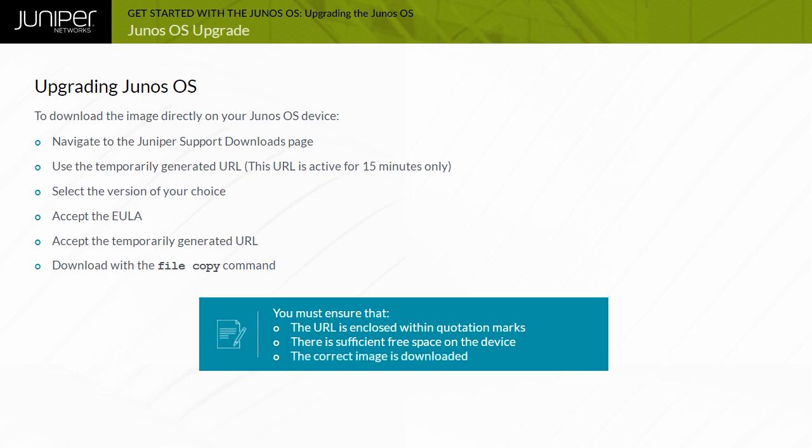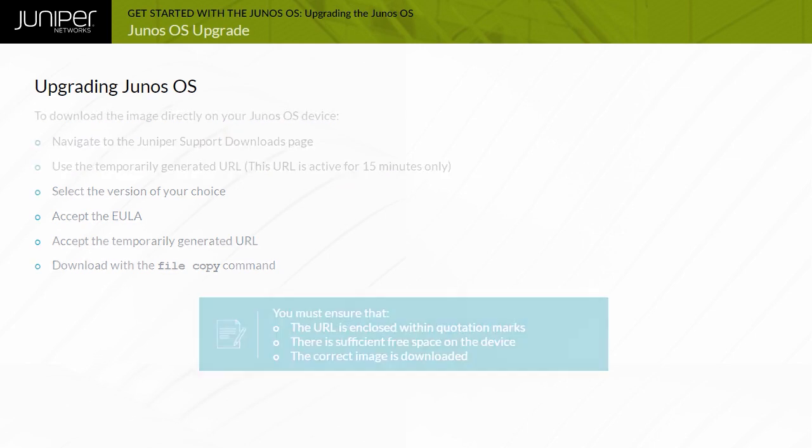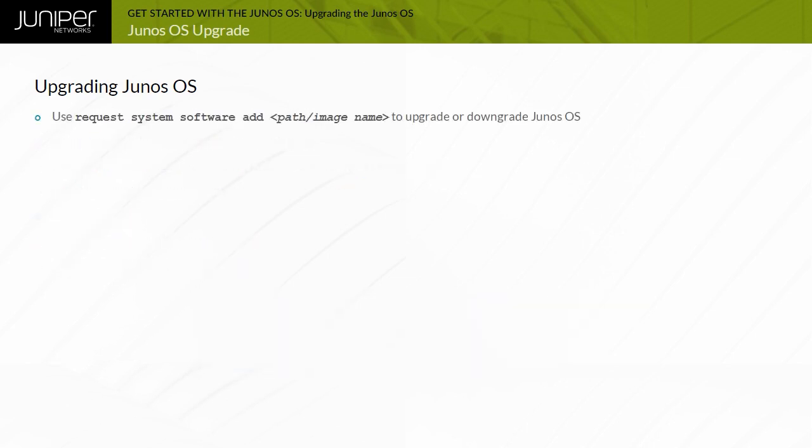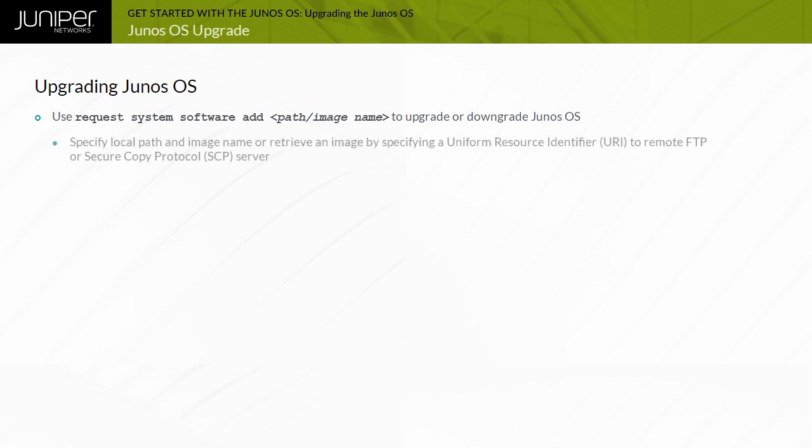Use the request system software add path slash image name CLI command to upgrade Junos OS. You can specify a local path and file name or a remote FTP or Secure Copy Protocol or SCP Uniform Resource Identifier or URI that contains the required Junos OS image to download and install.